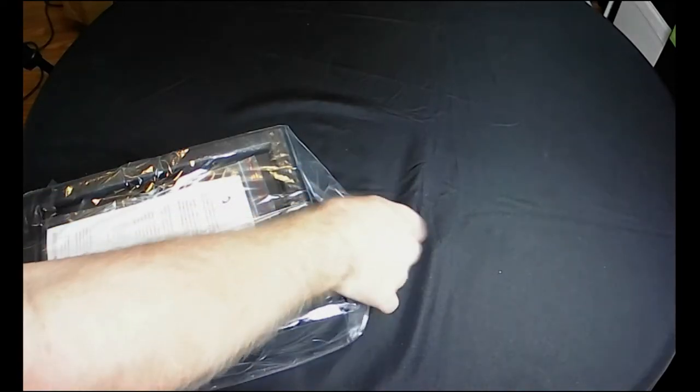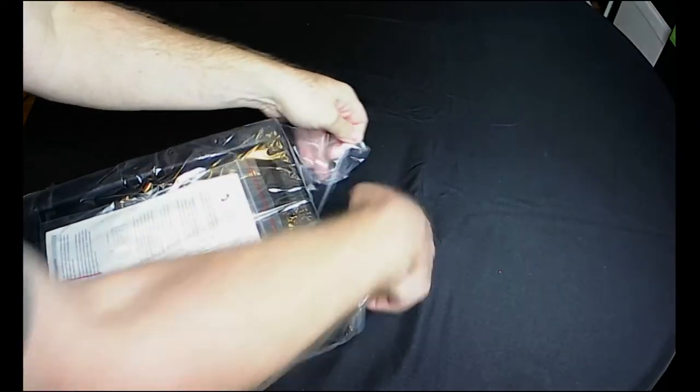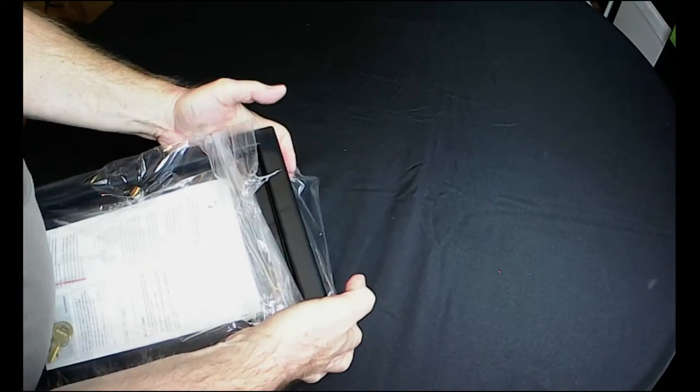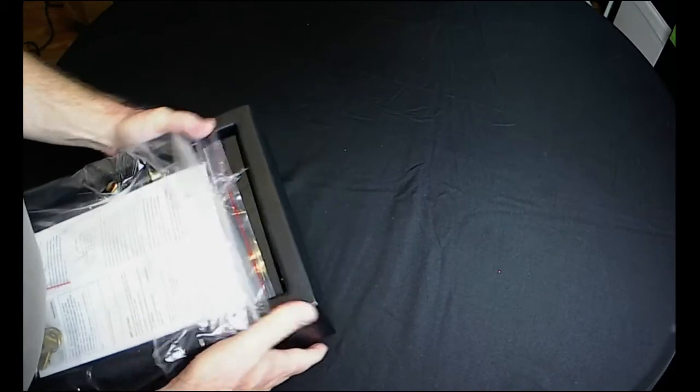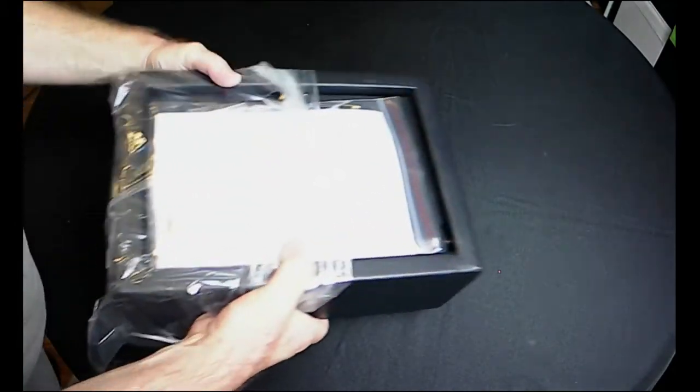All right, so they got it packaged up okay here, similar to the older one I bought that I'll bring out here shortly.